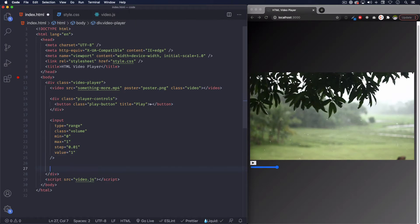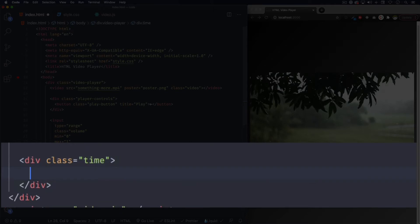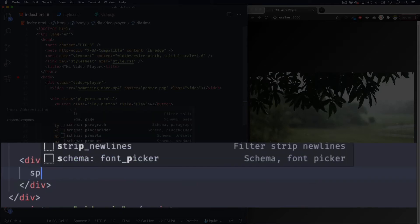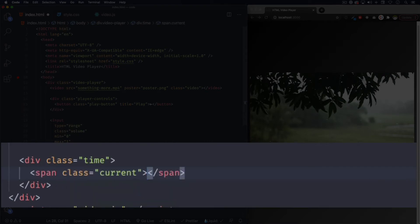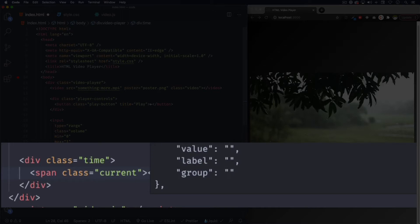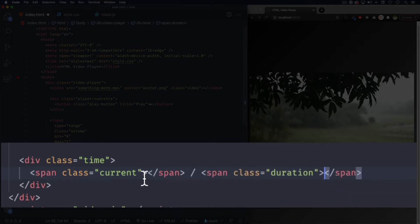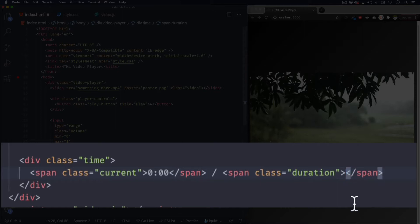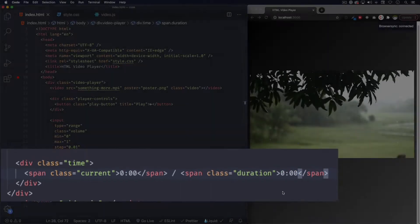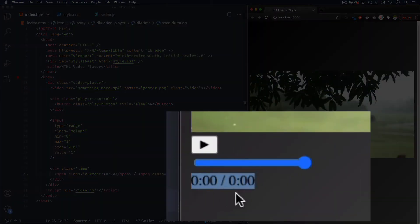Now for the time — the current time of the video and the duration of the video — let's create a div with the class of 'time', and inside that we're gonna create two spans. So let's do a span with a class of 'current' — that's gonna be the current time. We're gonna add a forward slash to divide them, and then another span with a class of 'duration'. Inside them we're gonna put zero, like a regular time. It's gonna start as zero and we're gonna change that with JavaScript.